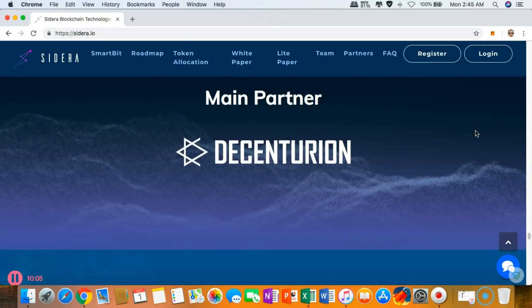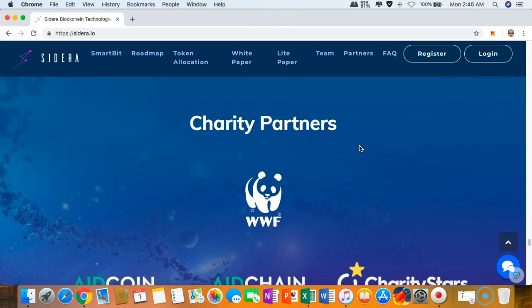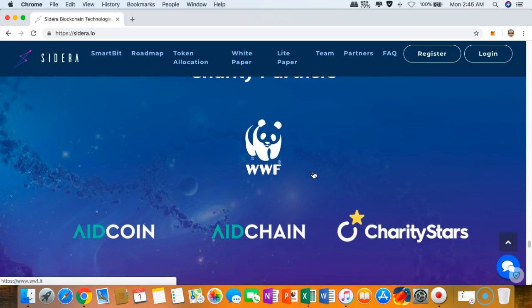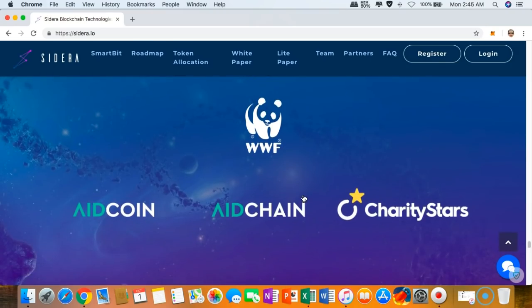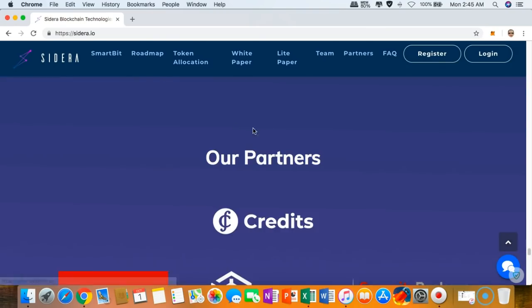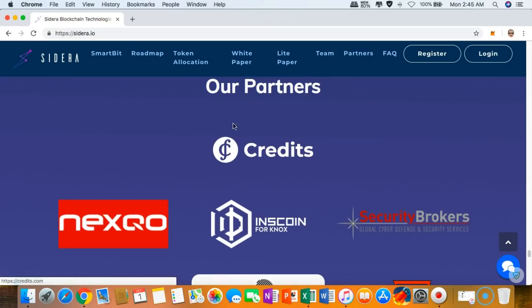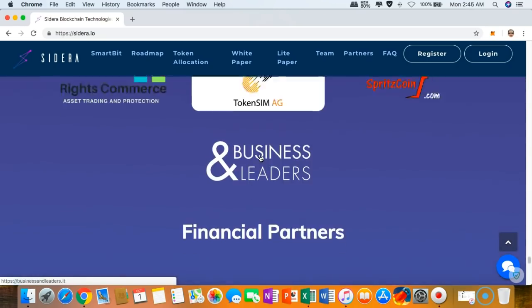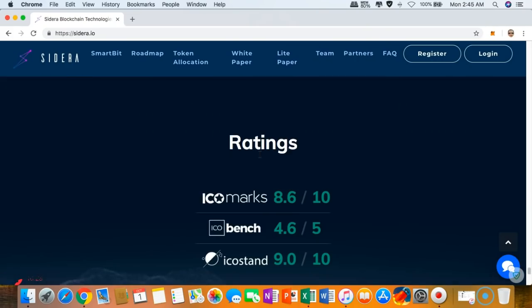You can see their main partner right here, the Centurion, and also you can see that they do care as well. They want to give back to the community, in which they have partnered with various charities such as WWF, Charity Stars, Aid Chain, Aid Coin. You can see their partners like the Credits and the others as well, their financial partners and they have impressive ratings.